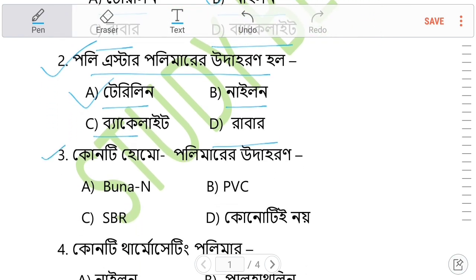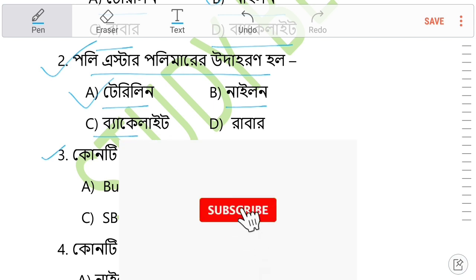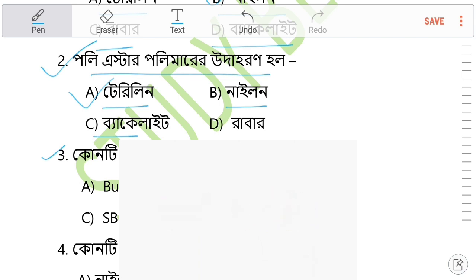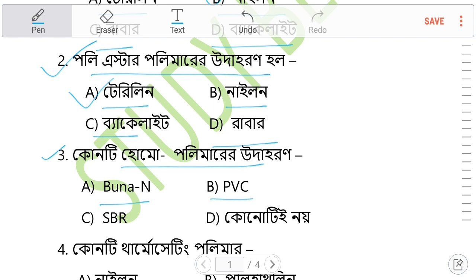Question 3: How many polymers are there? There is a definition of the polymers. PVC is also a polymer. Which polymer is there? PVC is one of the polymers.